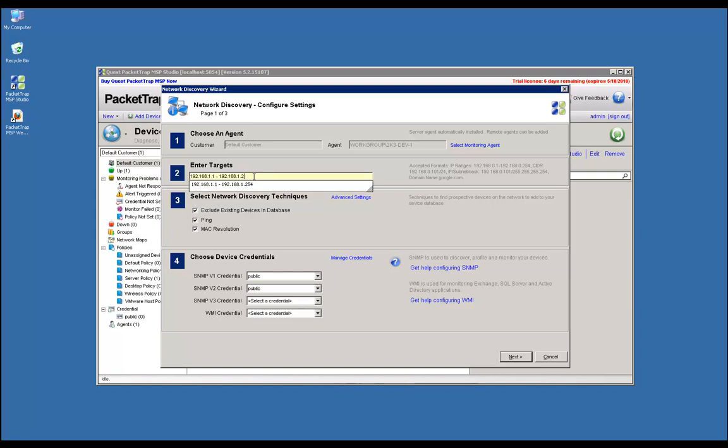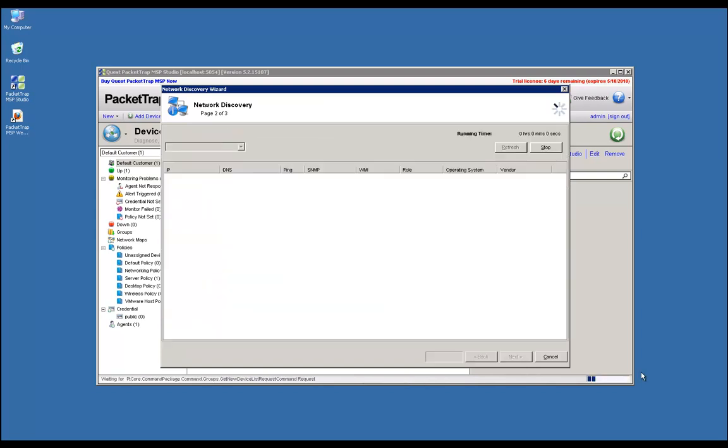For testing purposes, we're going to do a discovery on a range of 10 IPs. The network discovery techniques show what will be used to discover devices. We also have a credential section where it will apply credentials to devices to ensure we get data. We're going to click Next.